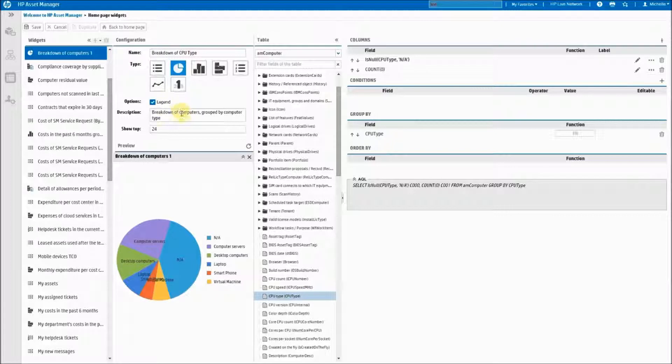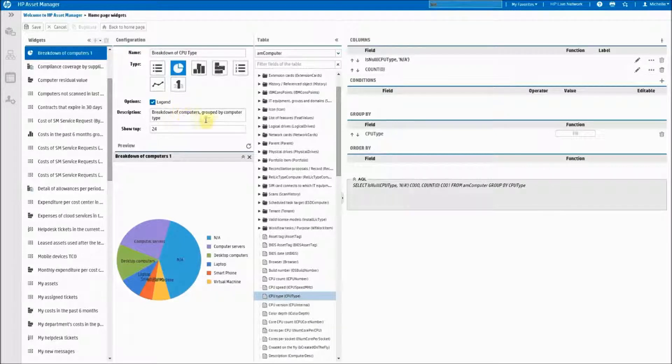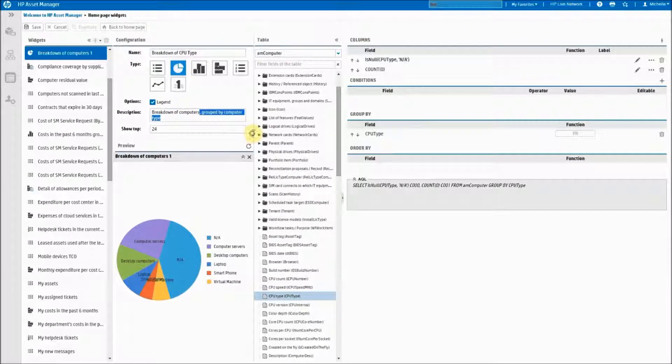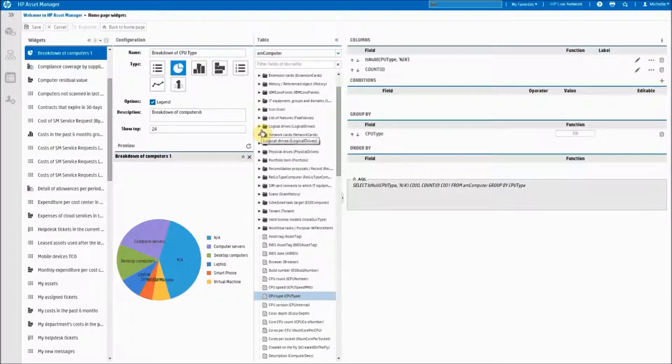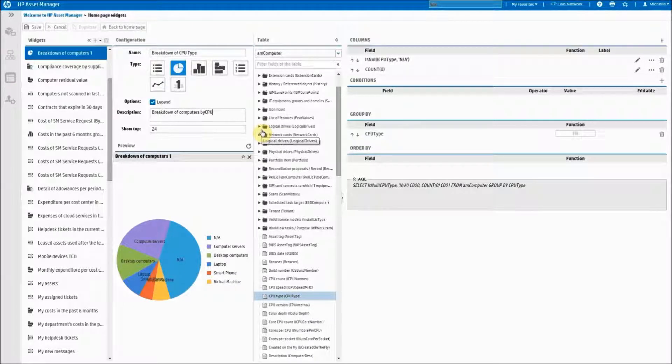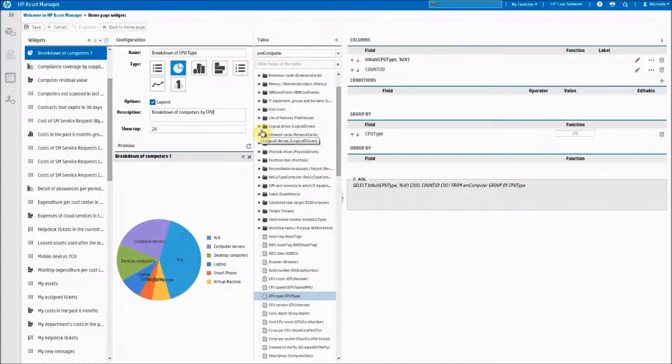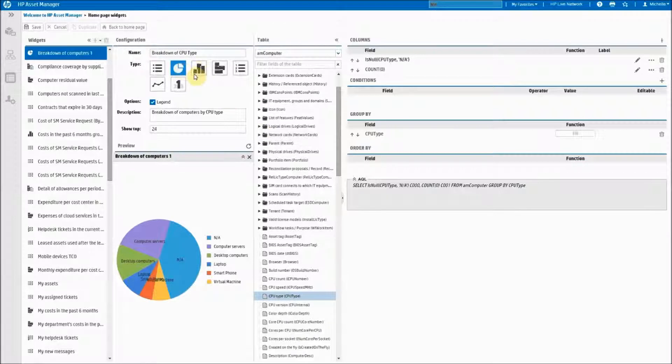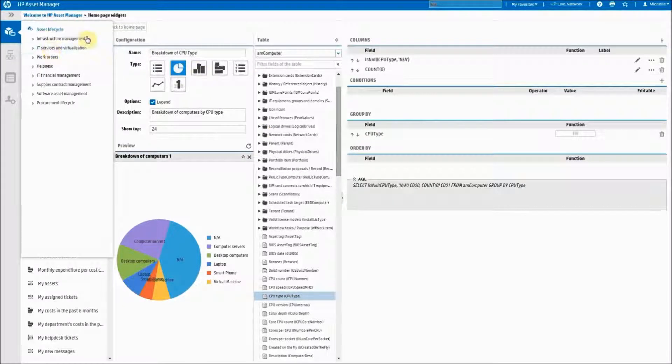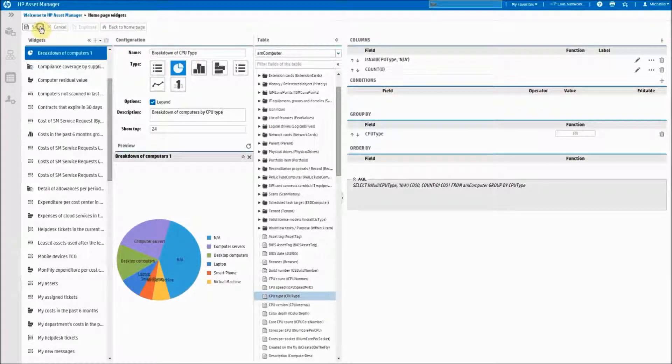Of course we want to change the description so this is a breakdown of computers and we will save.